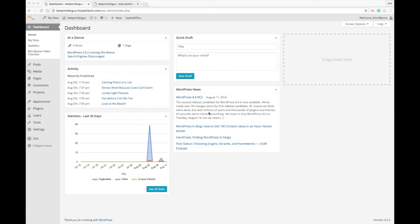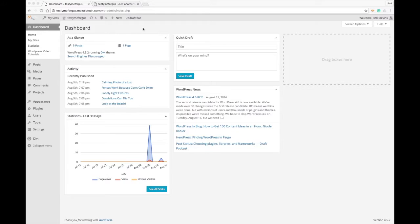Hello everyone, this is Jimmy Blevins with Mosaic Technology. Today I'm going to be walking you through how to upload your logo to the Divi theme.